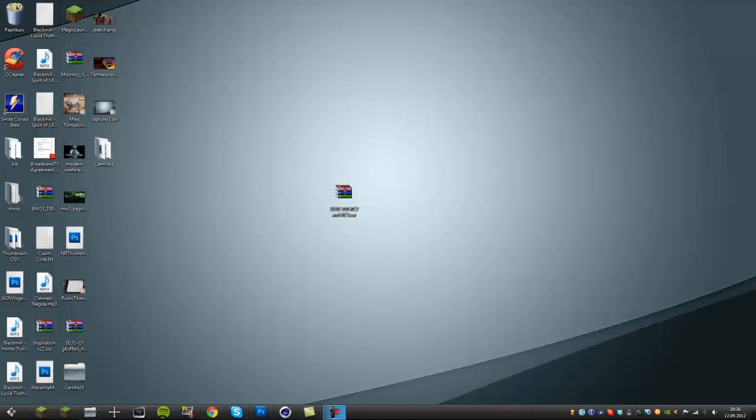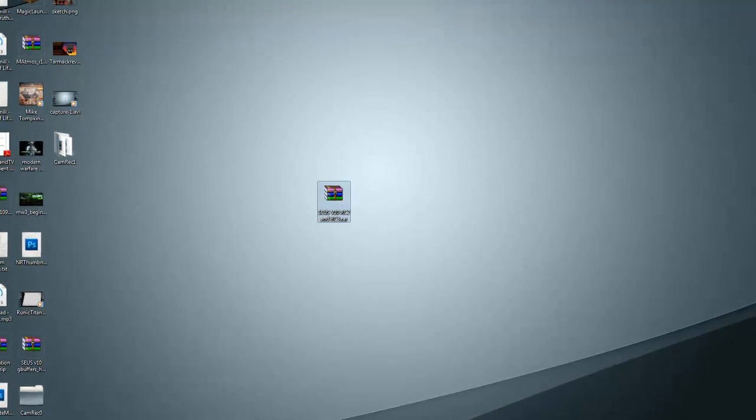There will be a link in the description leading you to a mediafire download and that will download this for you, the Seuss version 10 RC2 and RC3.rar. Make sure you save that to your desktop or somewhere you will remember it.